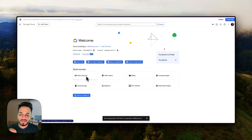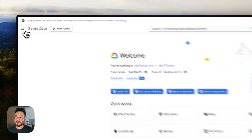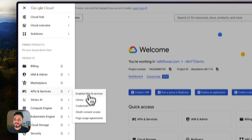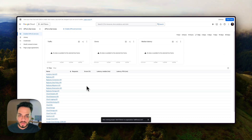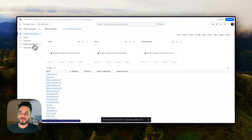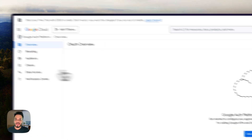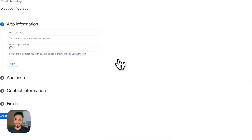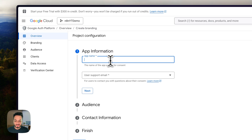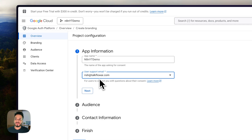Once my project is created, I have to enable the APIs and services I want to use inside this particular project. I'll go to APIs right here — if you don't see it you can also navigate from the menu and select 'Enable APIs and Services'. Once you get here, before adding any APIs you have to set up something called the OAuth consent screen. Go into that section and click 'Get Started'. You can name it anything — I'll name it 'demo'.